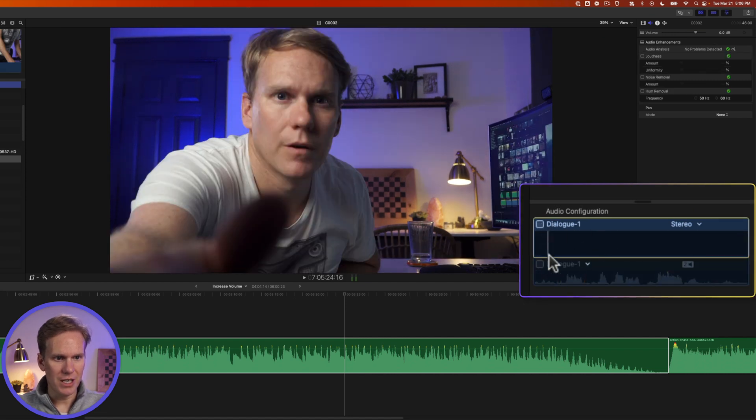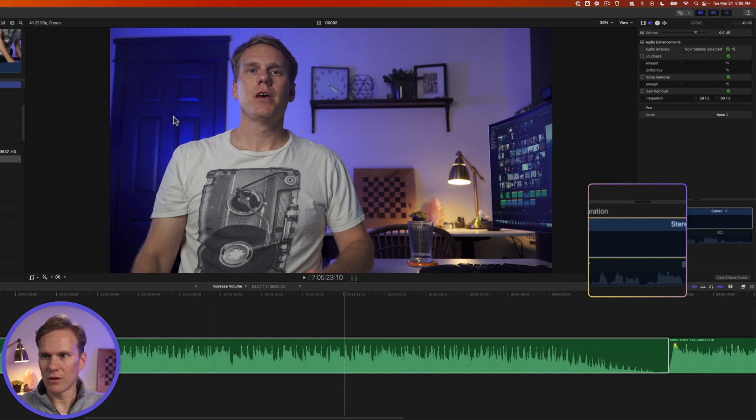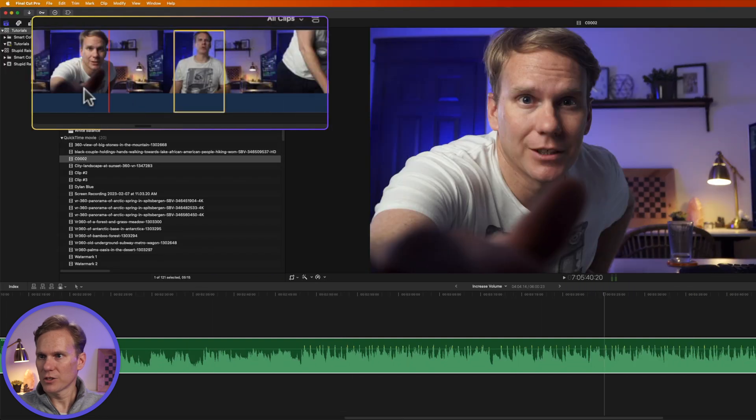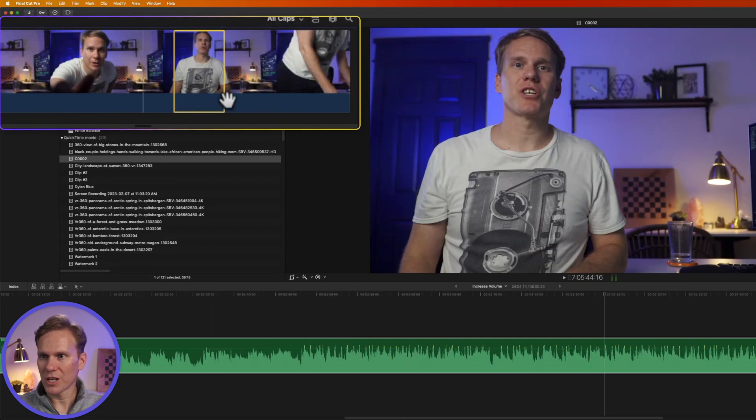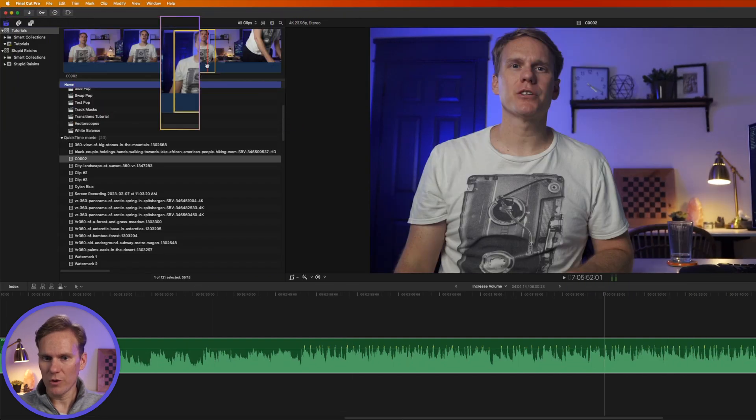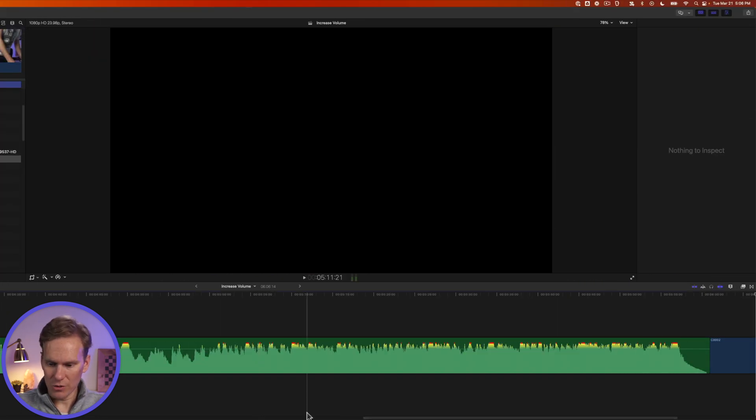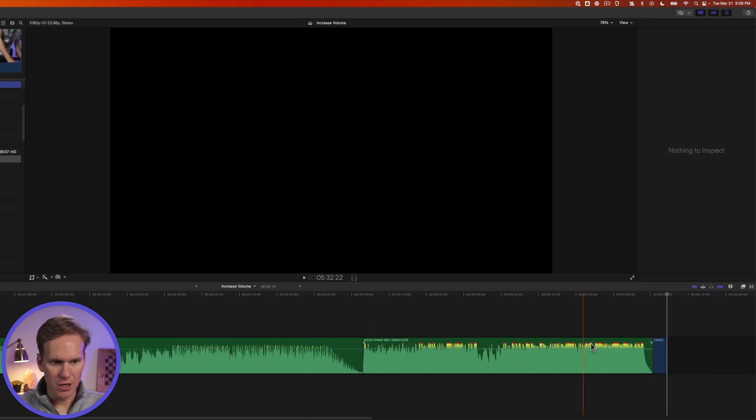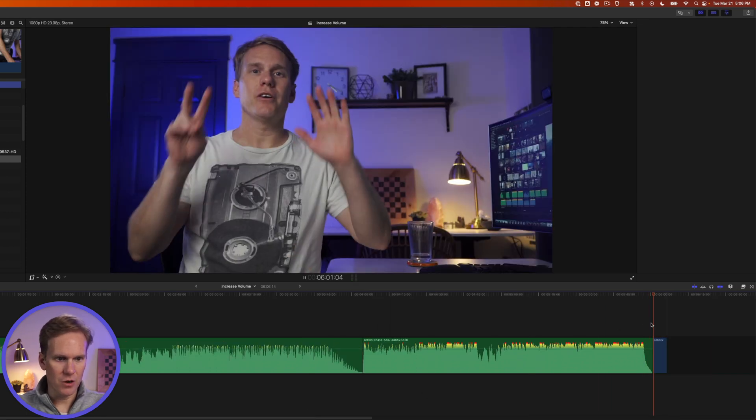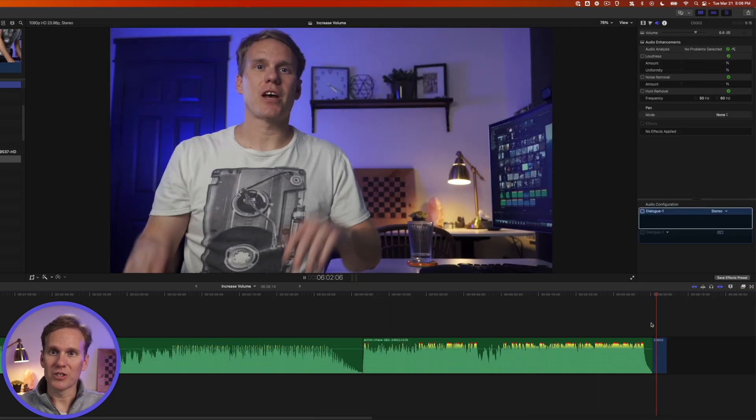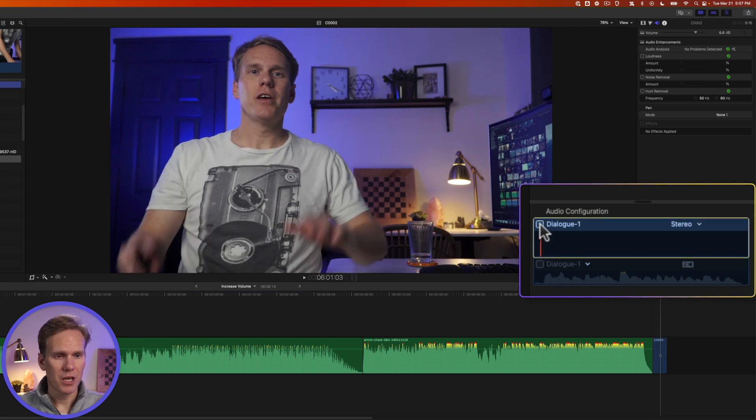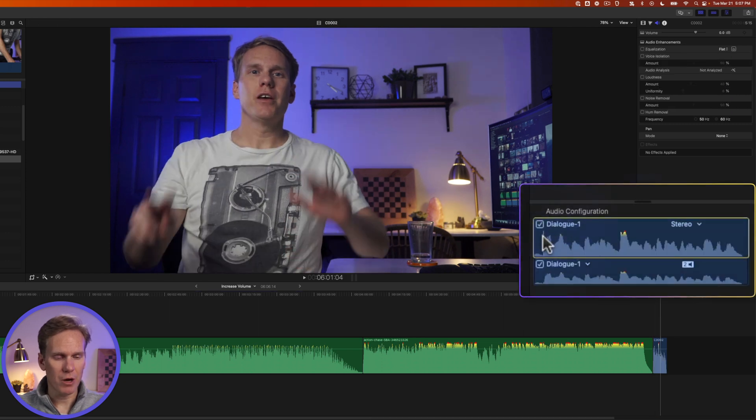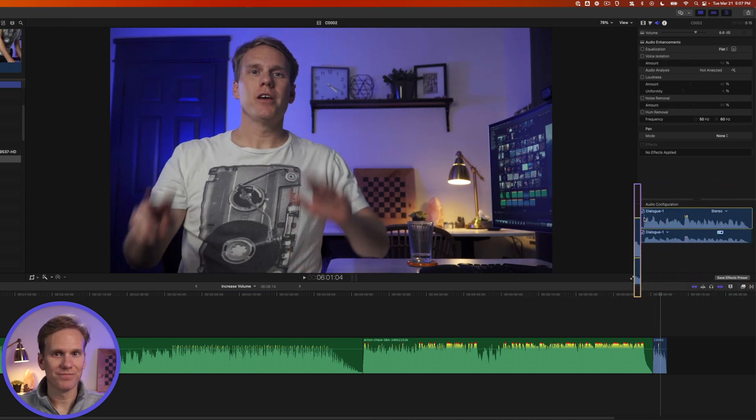You'll see here in the waveform there's no more sound. And when I add that to my timeline, you'll see that there's video, but no sound. If you want to turn it back on, simply check that box and the sound will come back on.